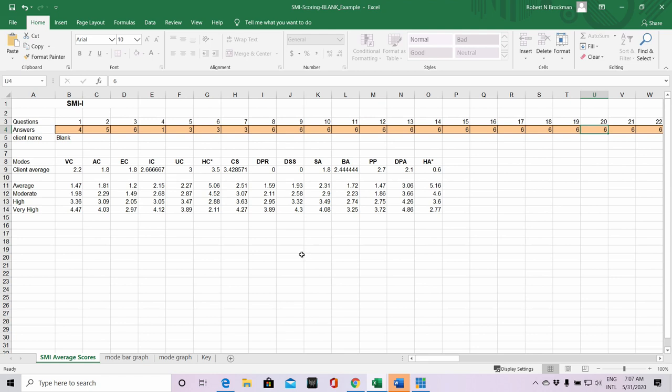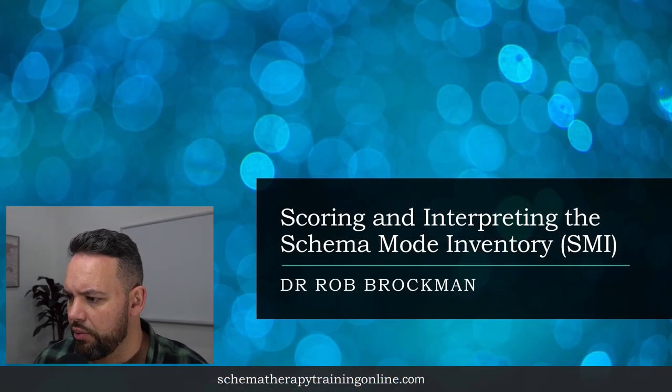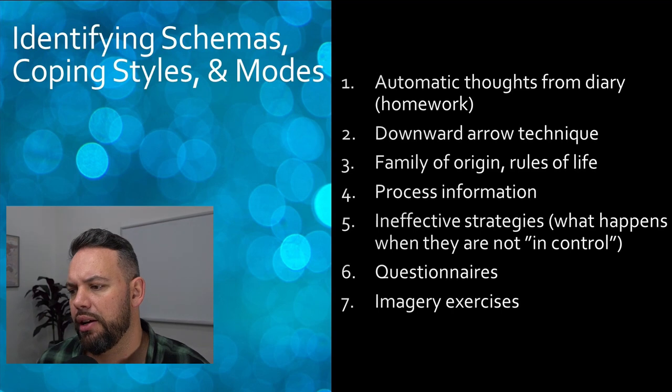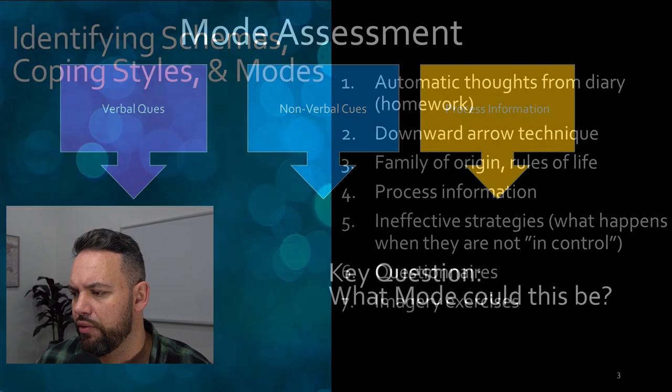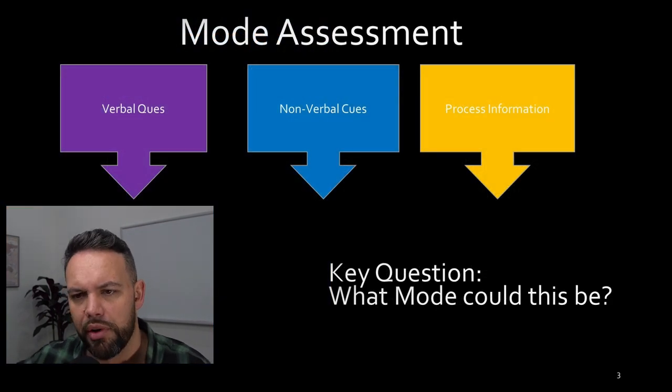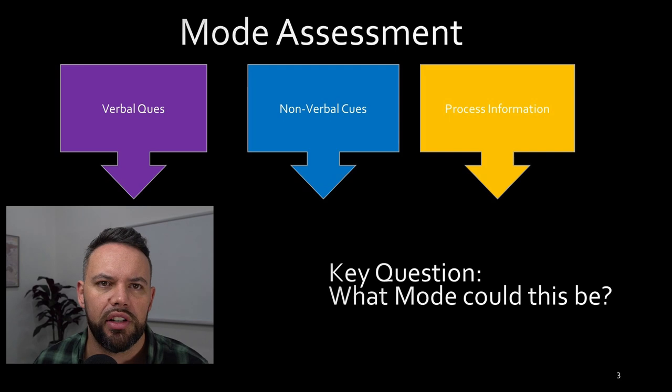This is the main interpretation of the schema mode inventory - we're going to use it to have a look at what range people are in. Are they in a range that's more consistent with a personality disorder versus a more normal population, or is it somewhere in between?